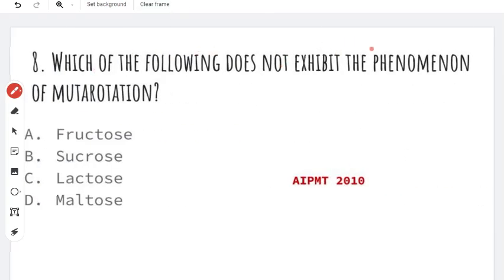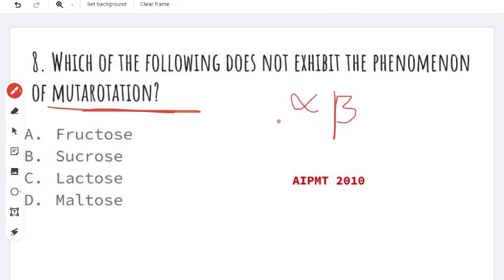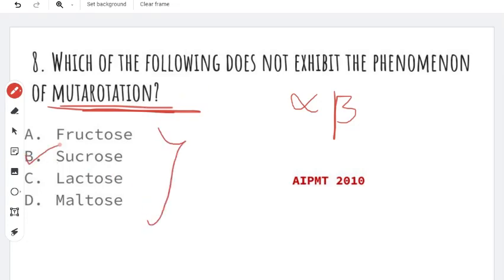Next question: which one of the following does not exhibit the phenomenon of mutarotation? When compounds and carbohydrates are dissolved in water, there are two anomeric forms — alpha form and beta form. There is a conversion, an optical activity, a rotation — this is mutarotation. Sucrose does not show mutarotation. If you know this, you will get the answer.